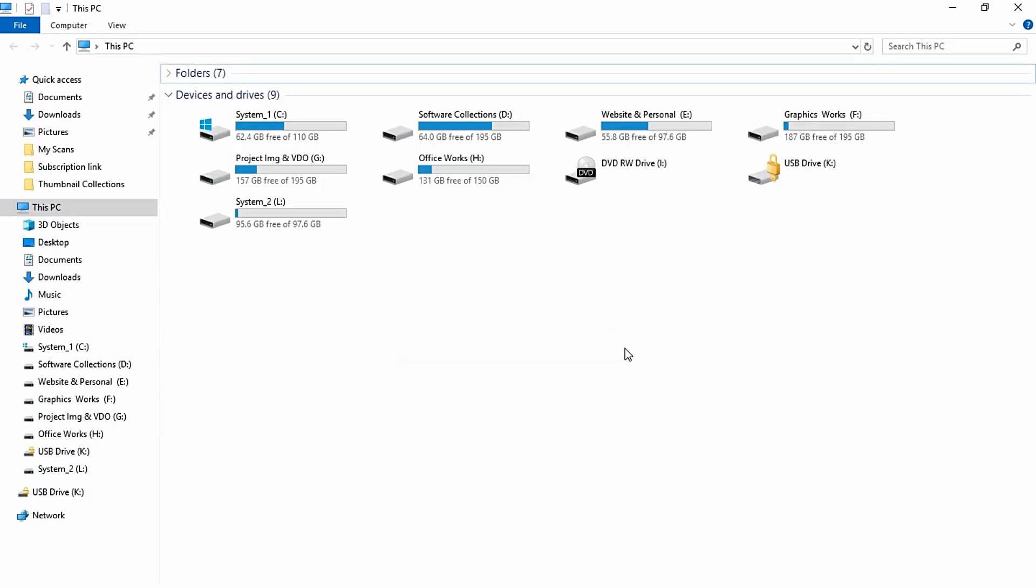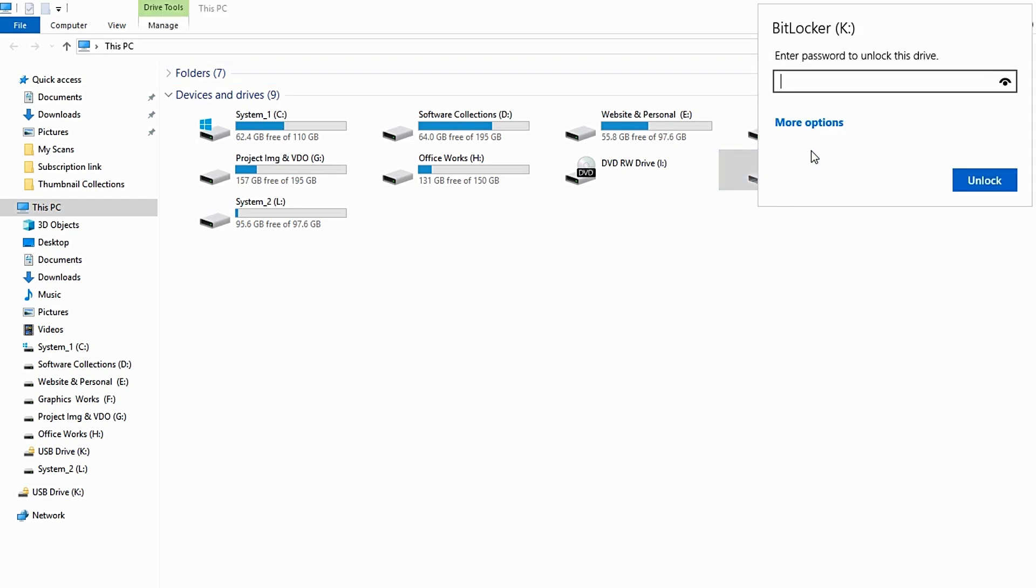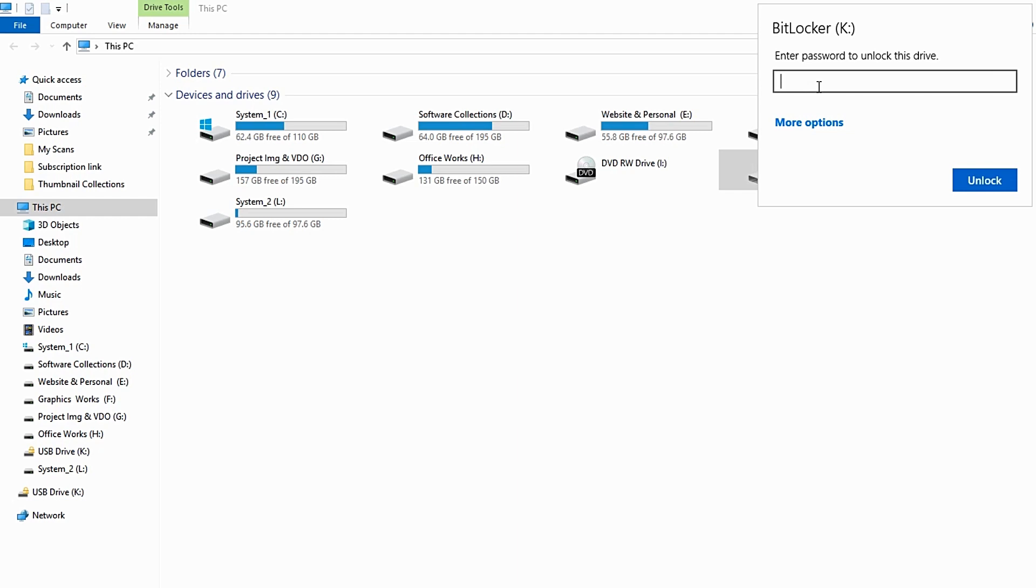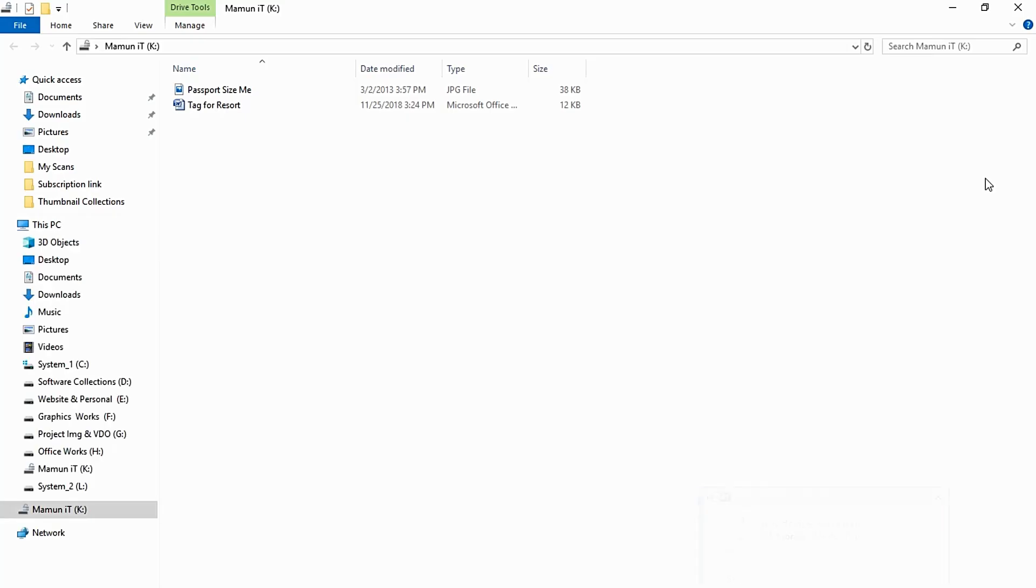The USB drive is locked. Enter the password to unlock this drive. I'm entering the password that was set. Click on the unlock button, and it will open.